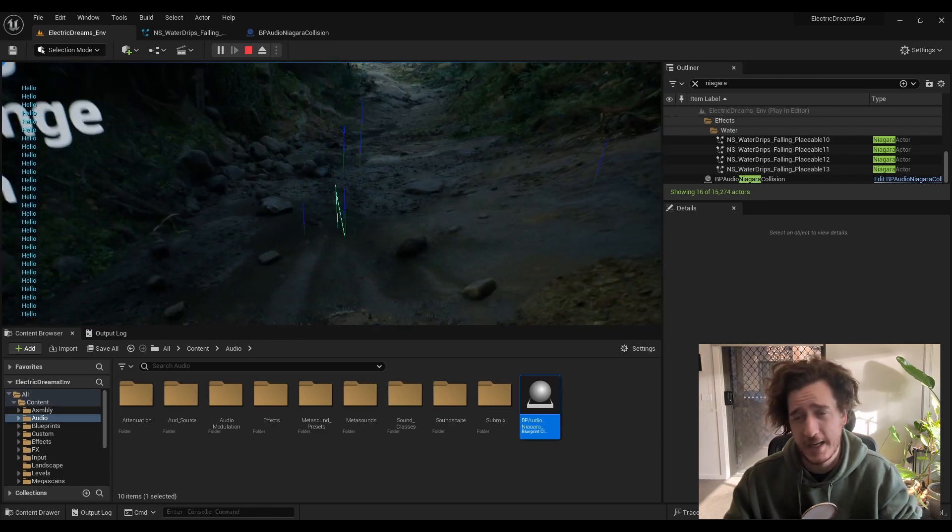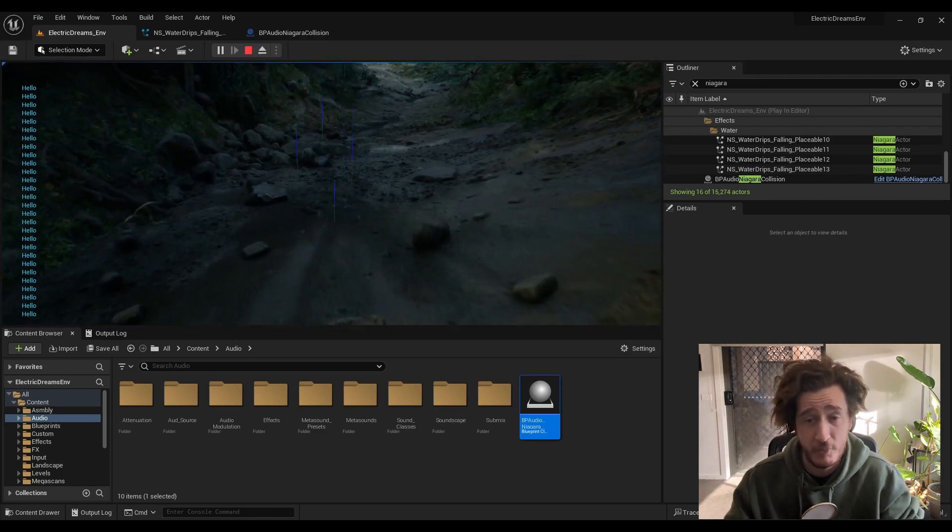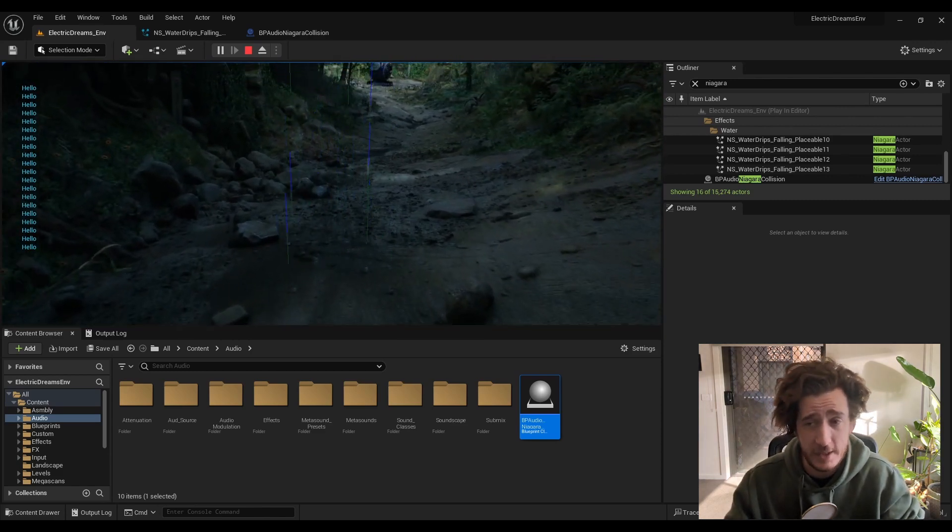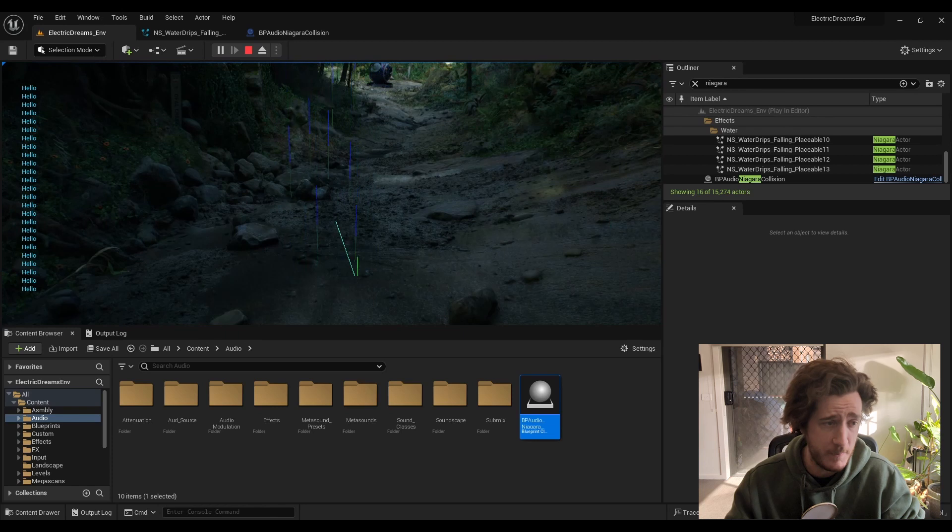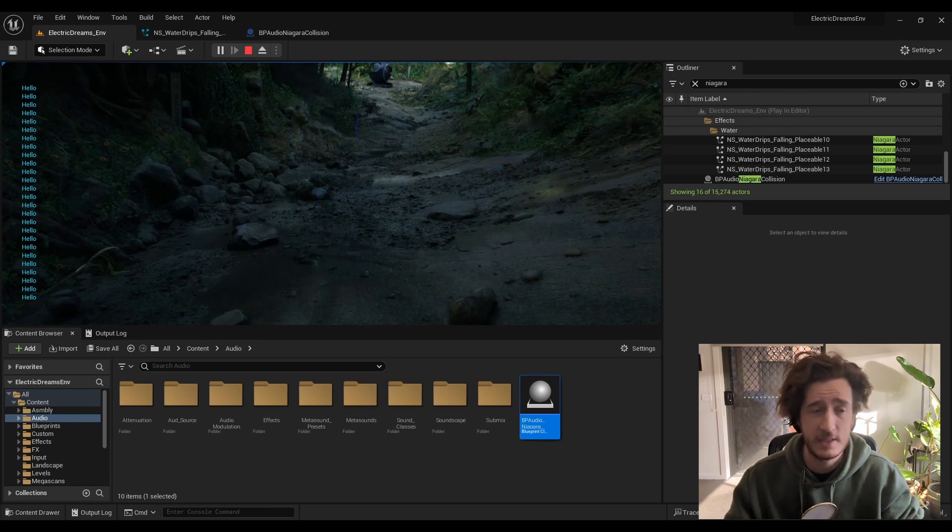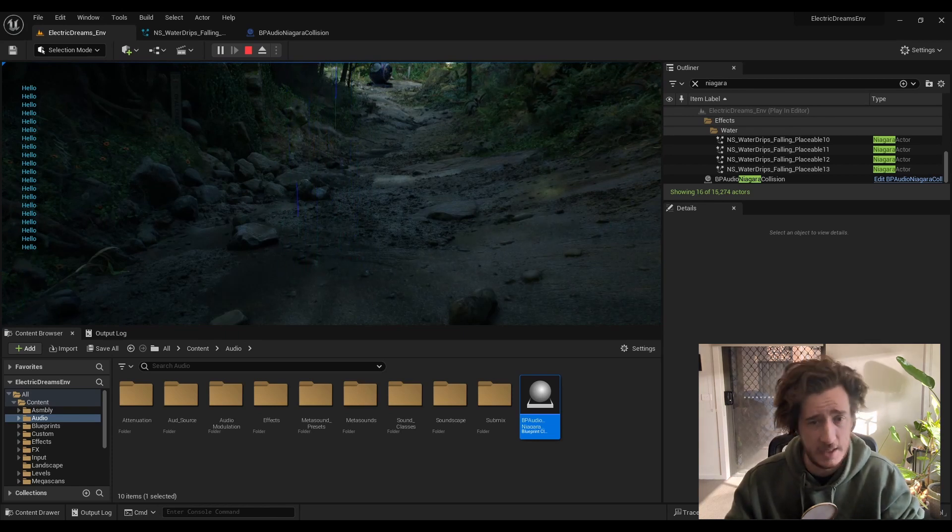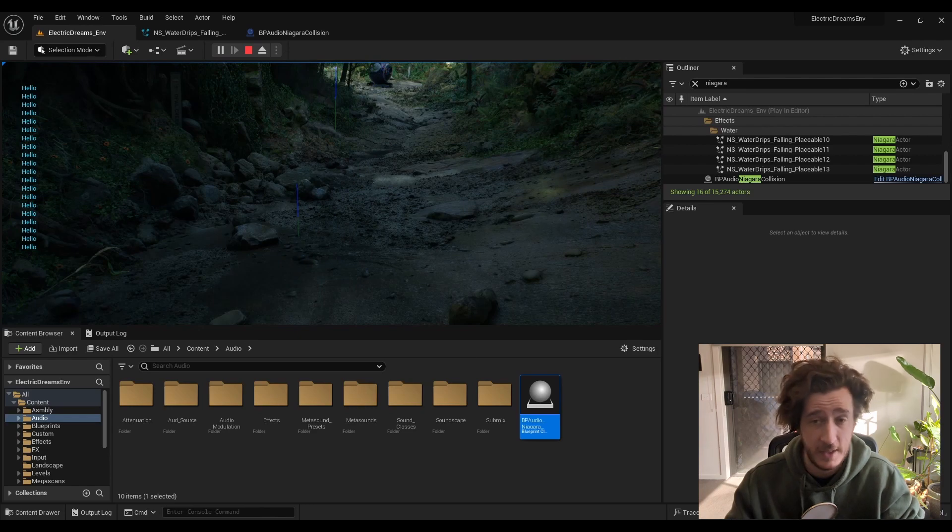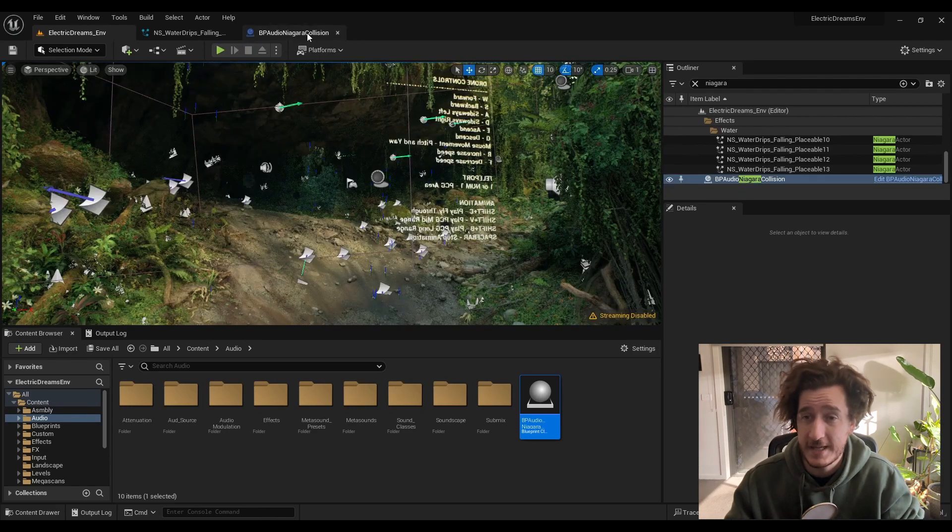You can connect up a lot of parameters to Niagara. You can get the particle data, the velocity, the size, the color, the shape, whatever, how long it's been around. You can pass all that data through. But today we're not going to do that.